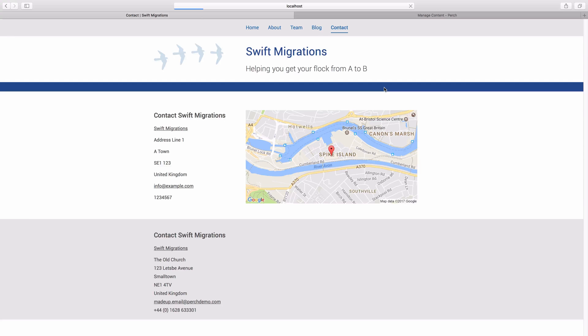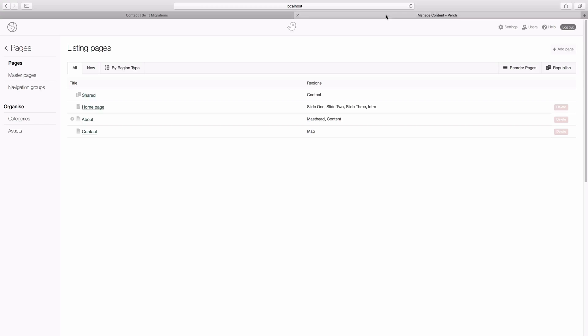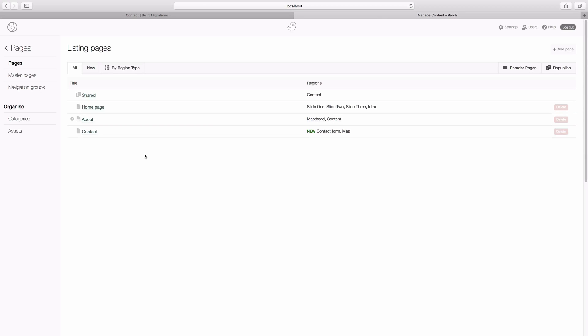And then reload the page. So the form disappears. And reload the admin. We've got our new contact form showing up.